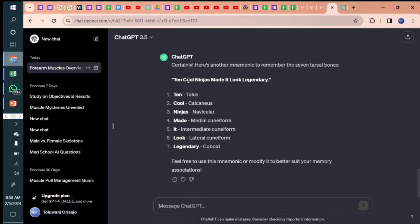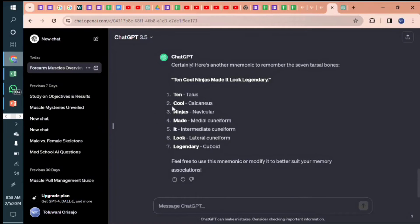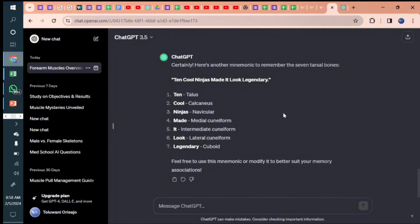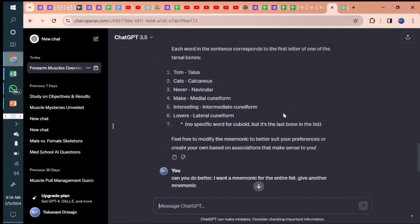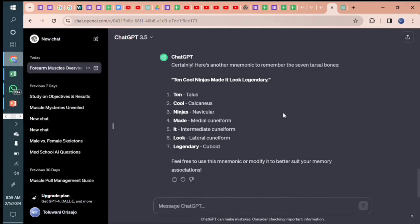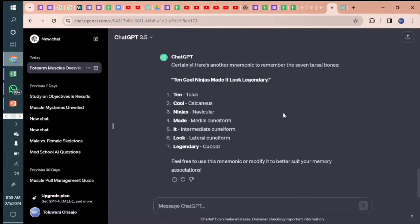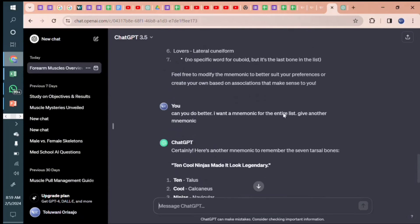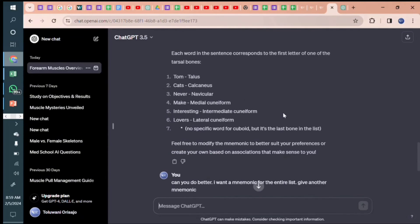All right. So Ten Cool Ninjas Made It Look Legendary. Can you see this is better? Ten standing for Talus, Cool standing for Calcaneus, Ninja standing for Navicular. So there is no limit to what you can explore. It gave us the first mnemonic, right? I was not satisfied with it, and then I requested for another one. Even if I'm not satisfied with this, I can still request for another one. And that's how it keeps getting better. If you're not satisfied with one, request for another. This is just a typical example of how to compose mnemonics with ChatGPT.